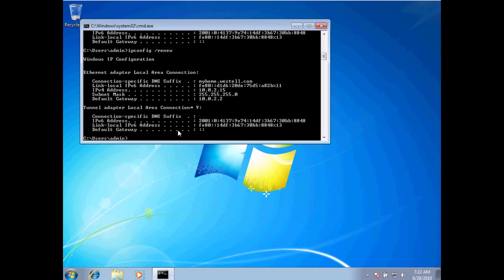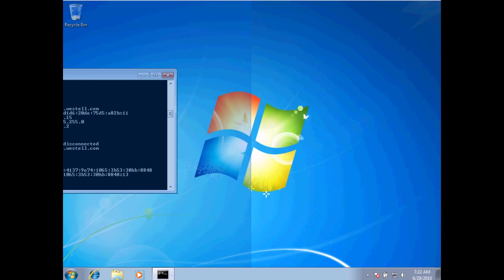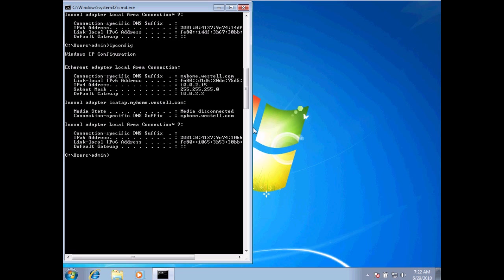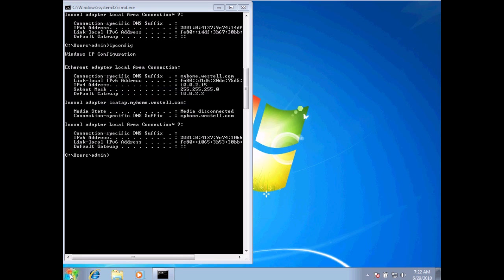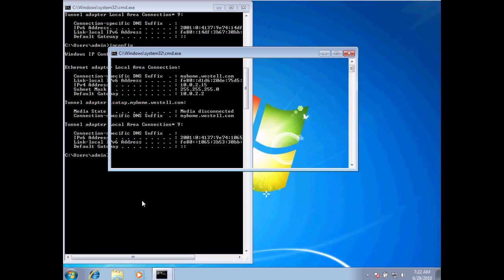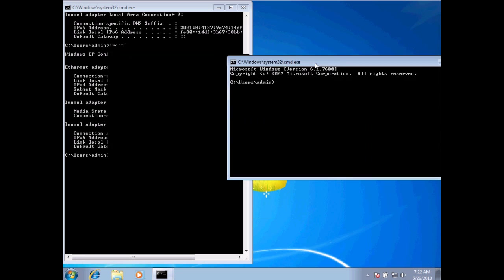Now, one other command I want to show you, I'm going to type in ipconfig and bring this up. I'm going to drag it over to the left-hand side so we can see that. And I'm going to open another command prompt. I'm going to drag that over to the right-hand side.